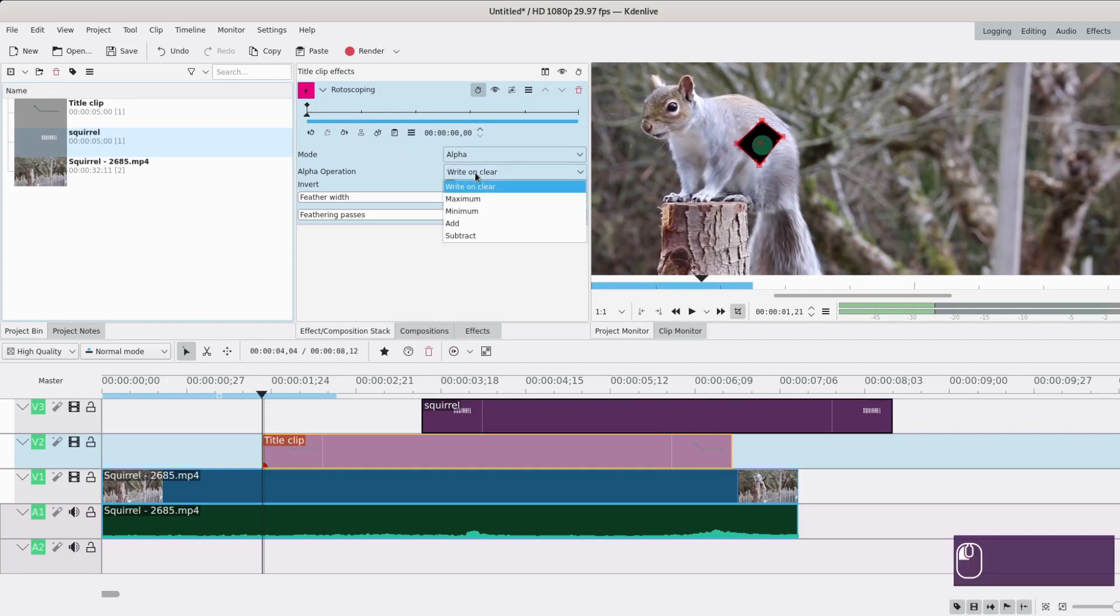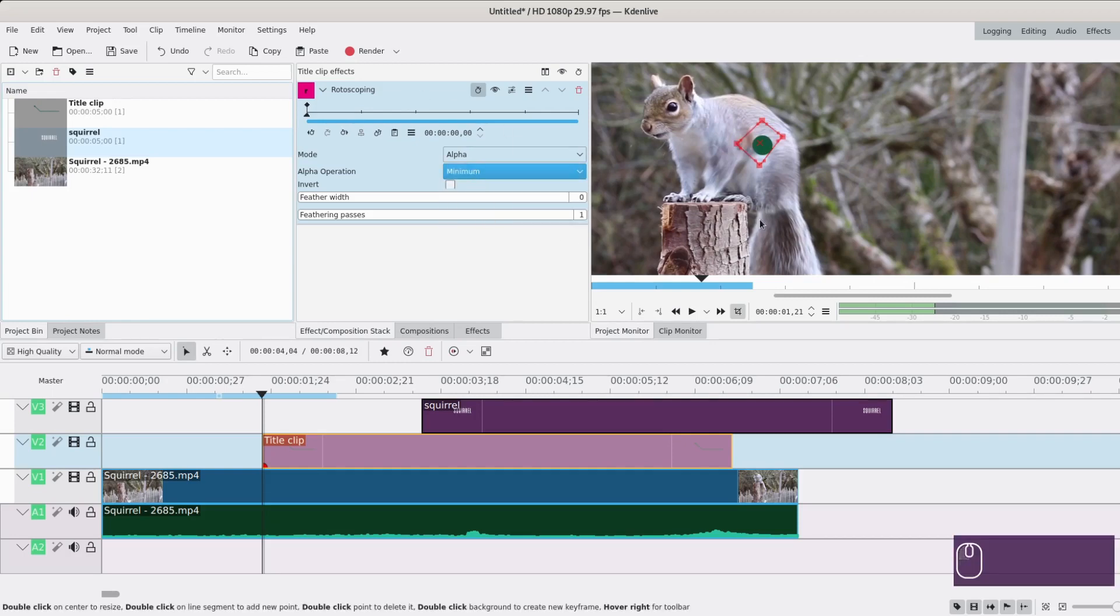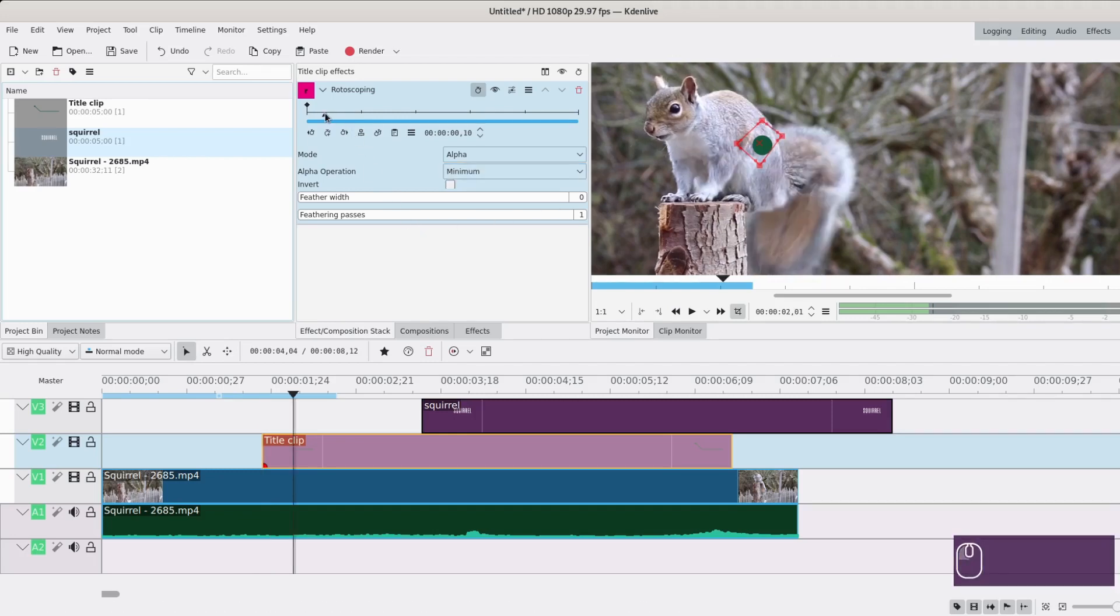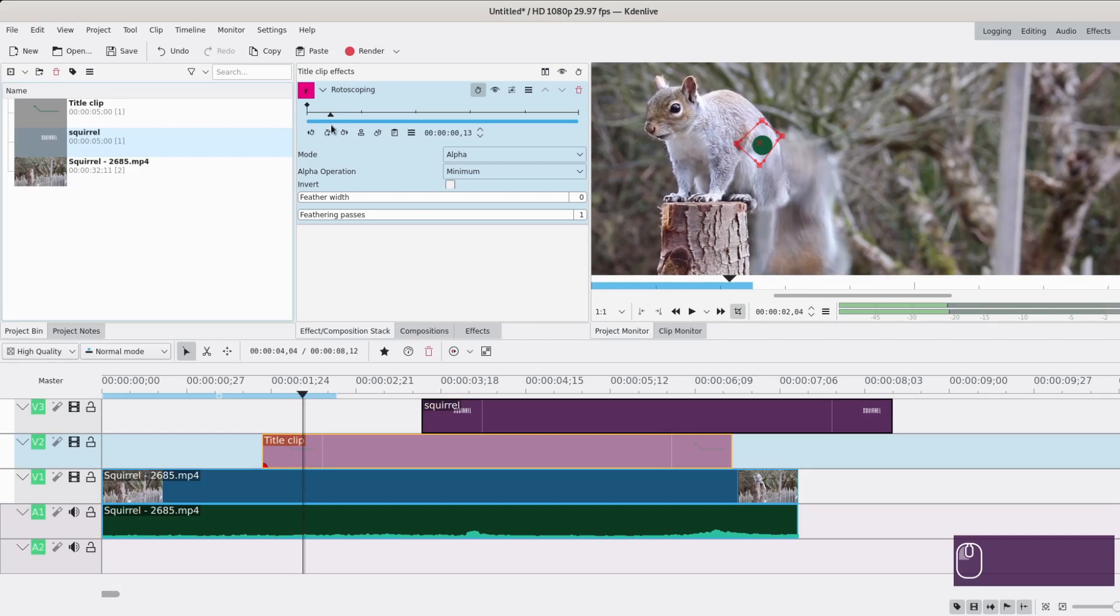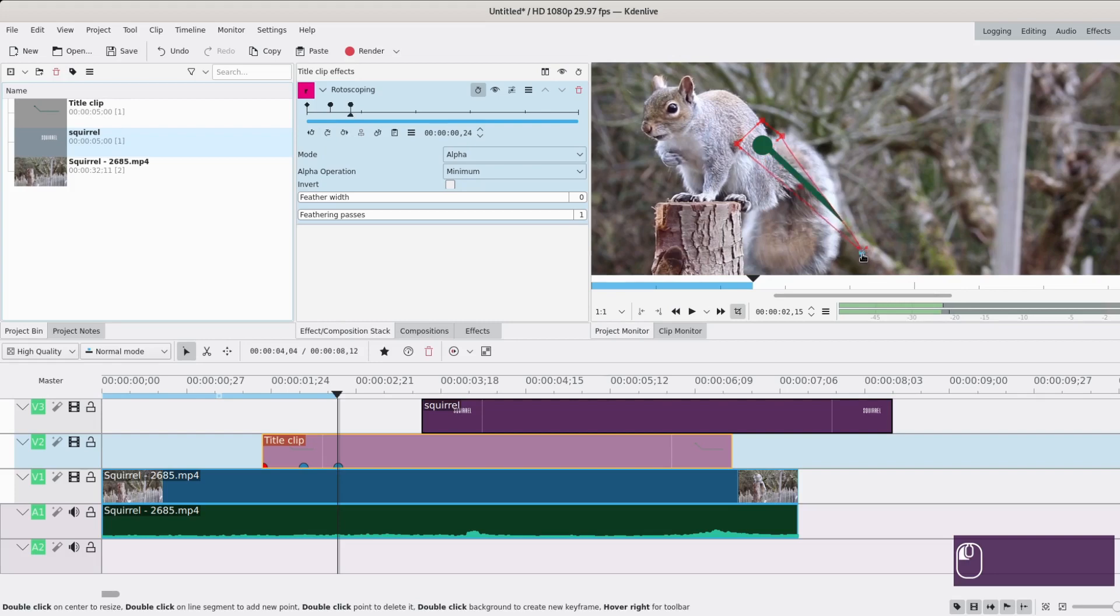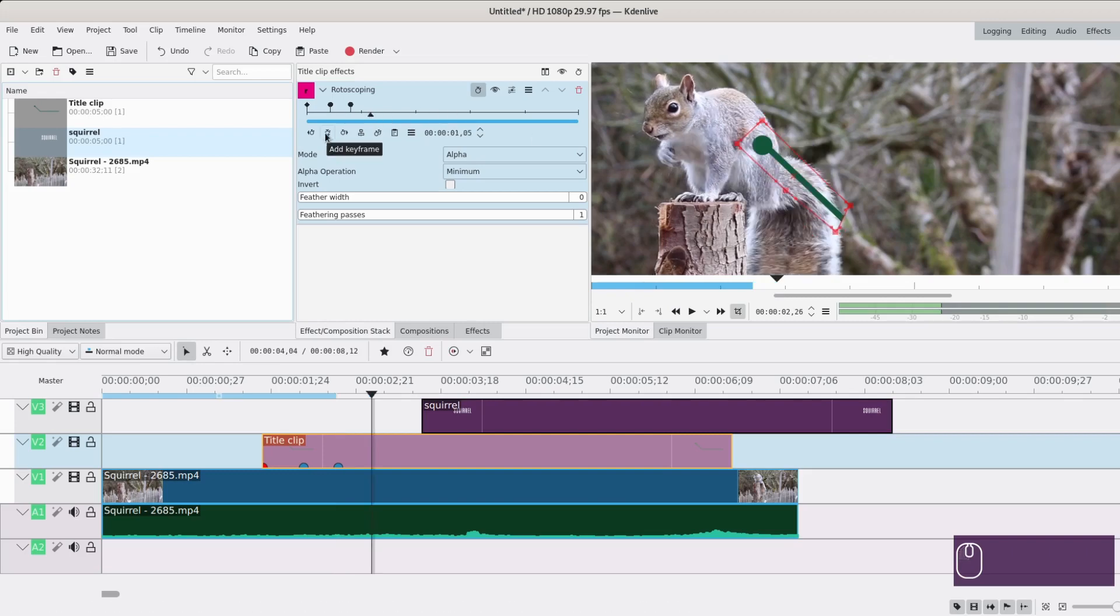So that looks okay. I will move the alpha operation to minimum. I mean it doesn't have to be perfect so that's okay. Then I will go a few frames later and not change anything, just add a keyframe. Then a few more frames later. So I'm gonna add a dot here and grow this out to the end of the first bar.